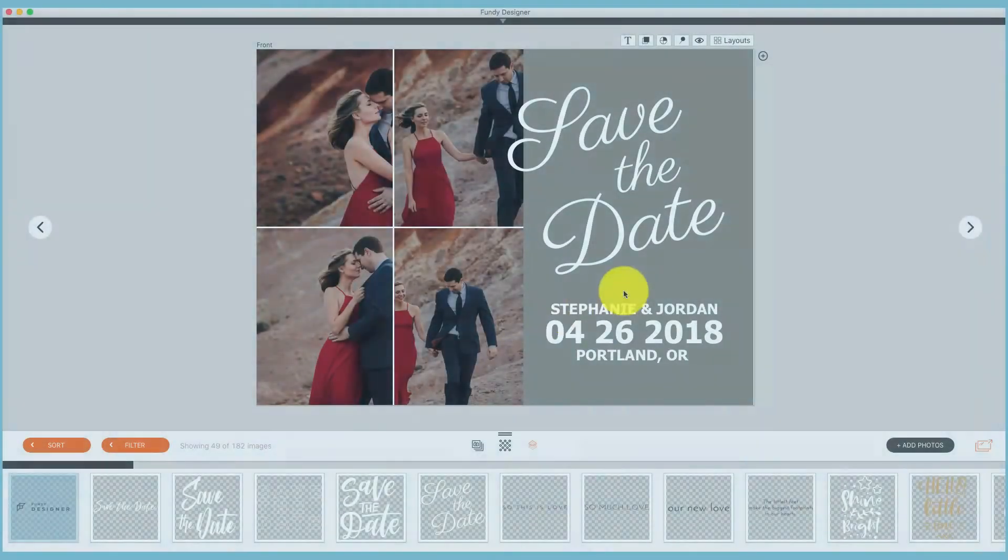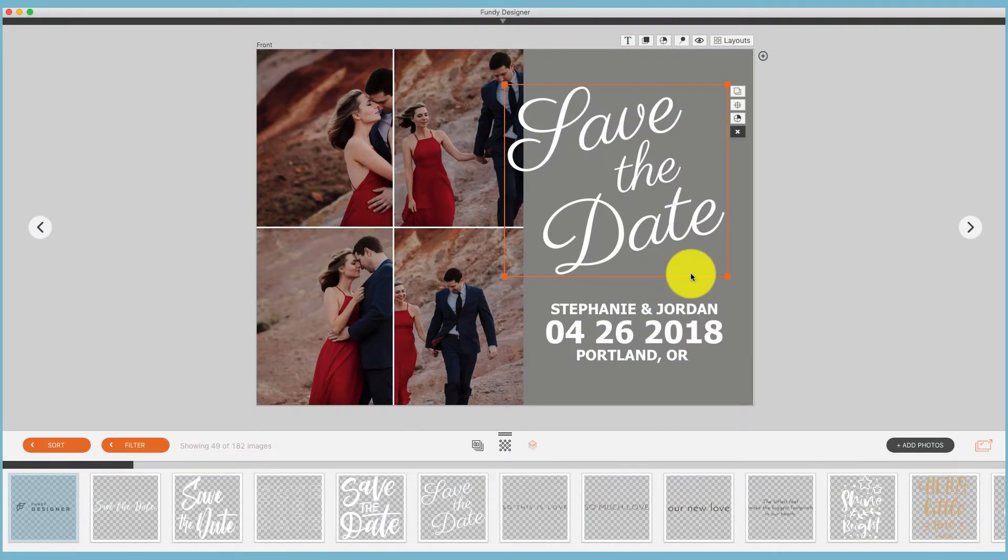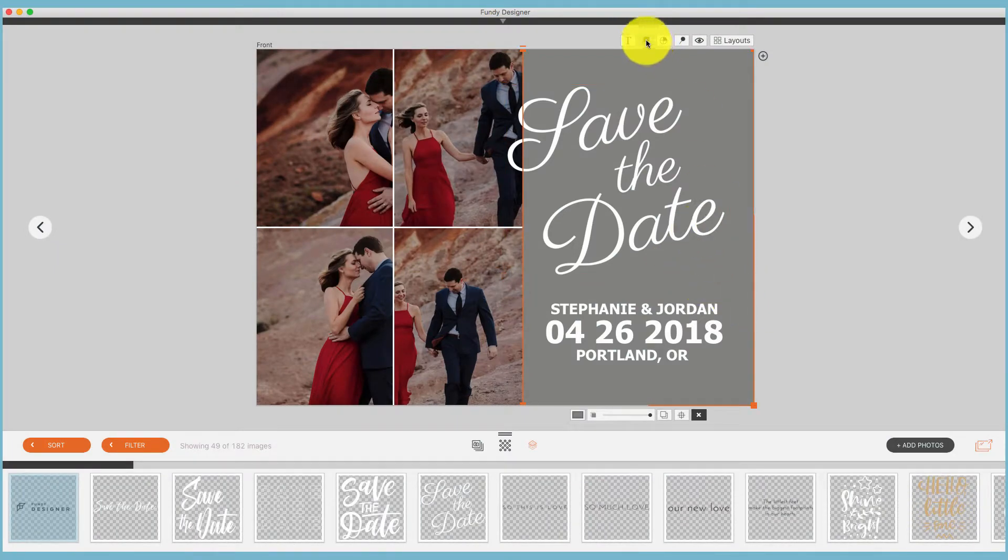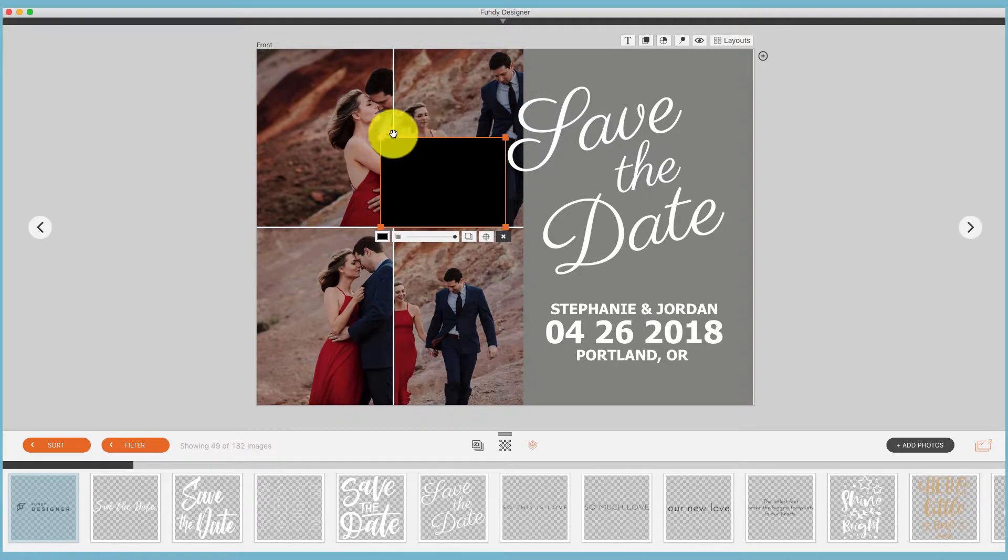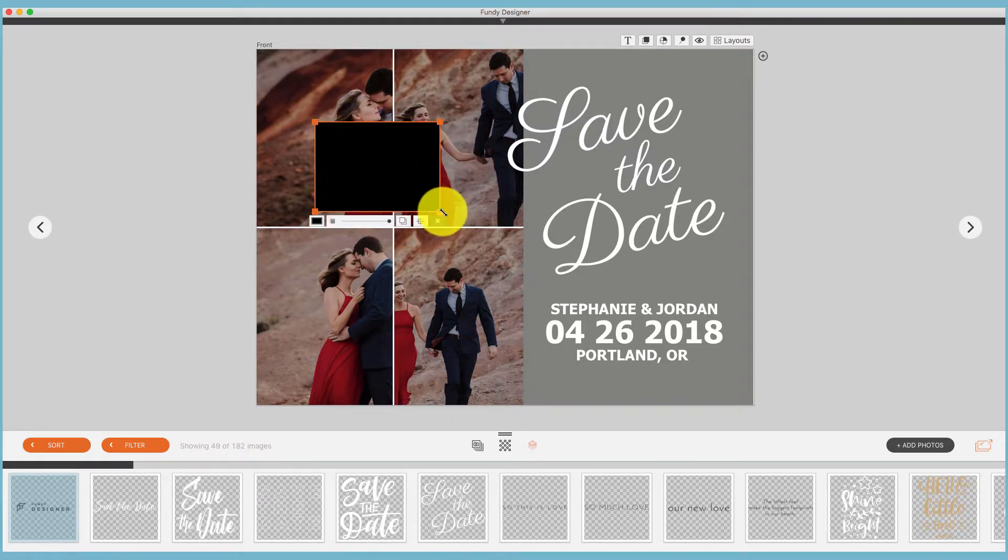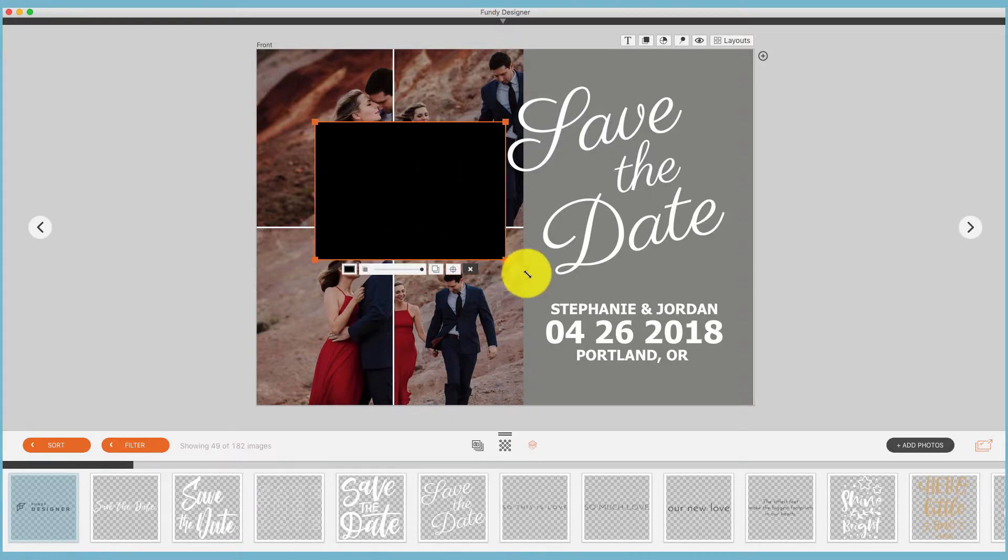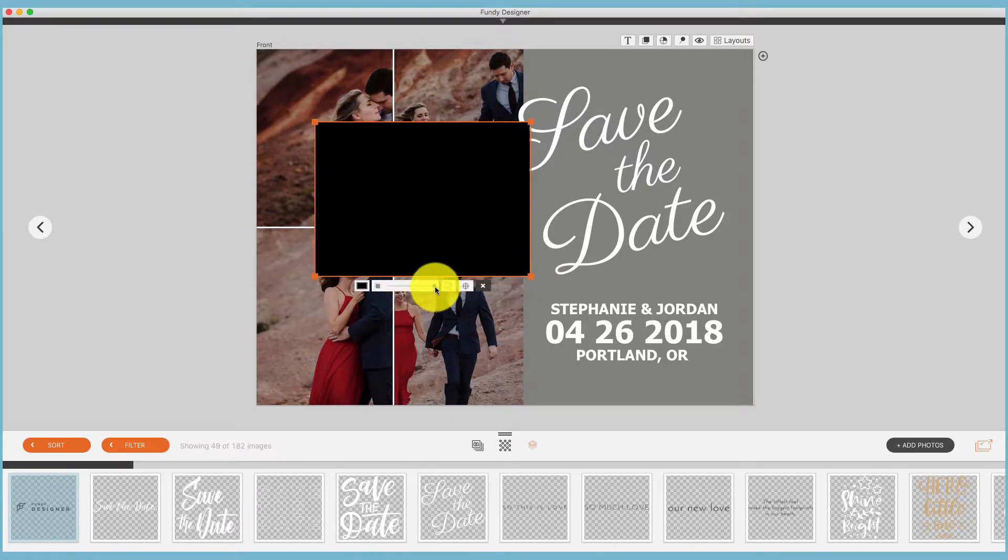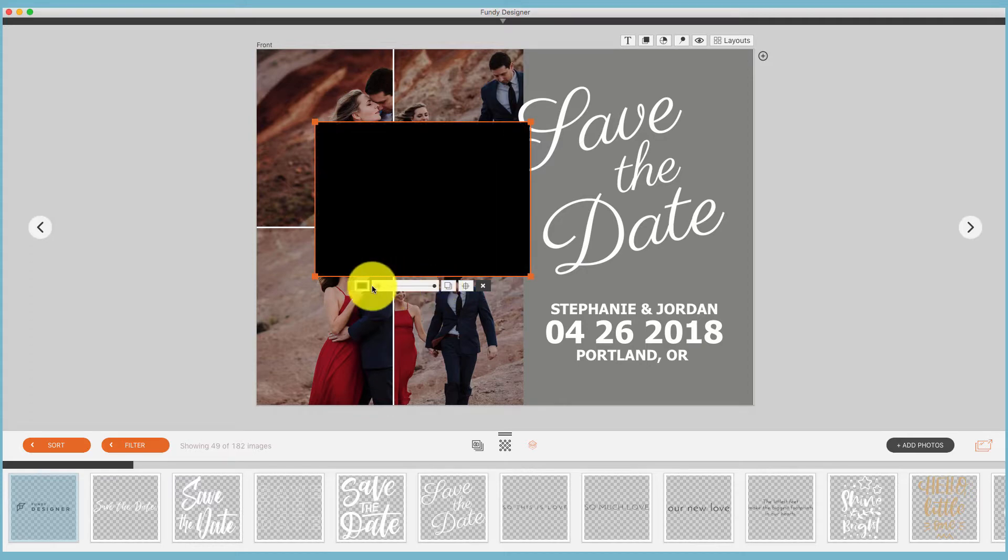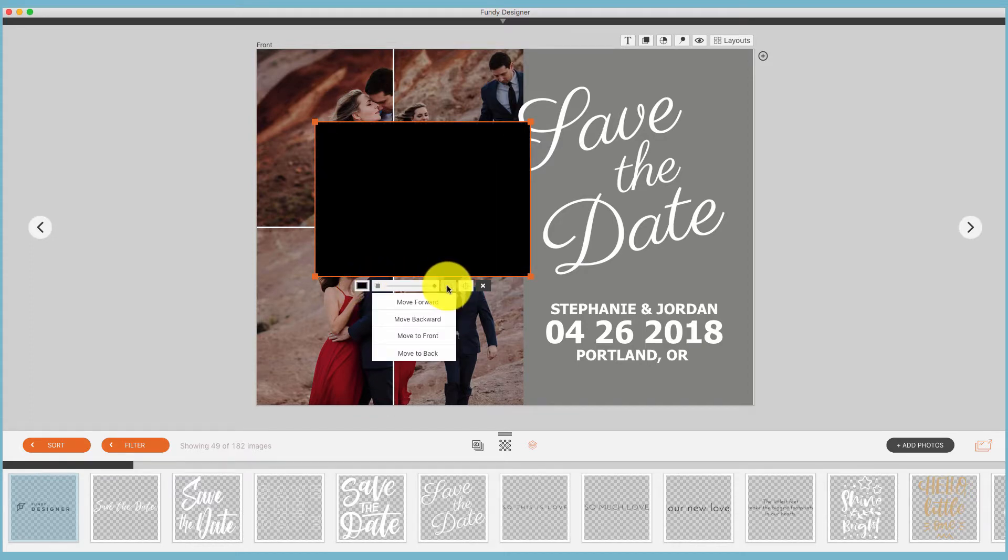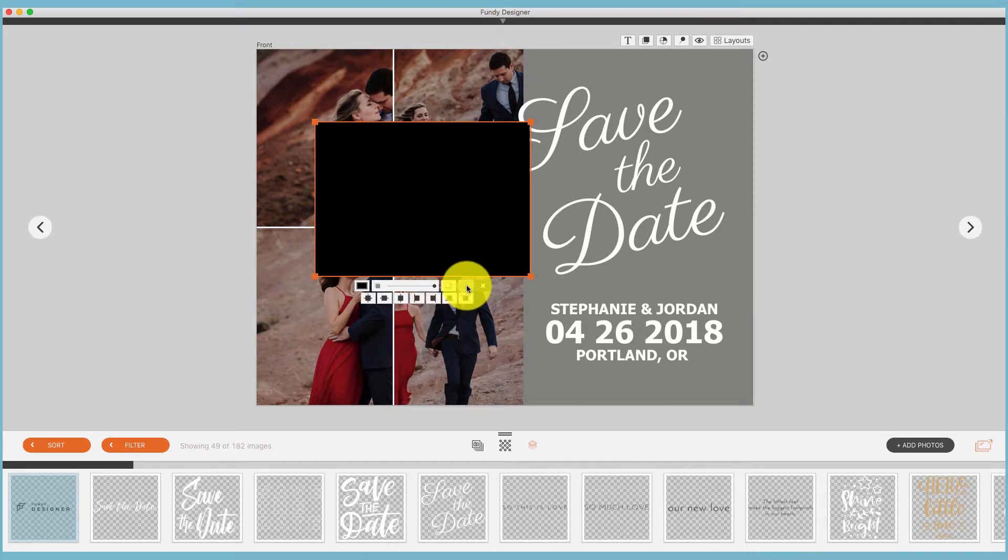On many card designs you'll find color blocks. Now you can also add as many color blocks as you would like. You can resize them and here you'll find the opacity of the color block, the ability to change the color, and then also the ability to move it backwards and forwards, and then your basic alignment options.